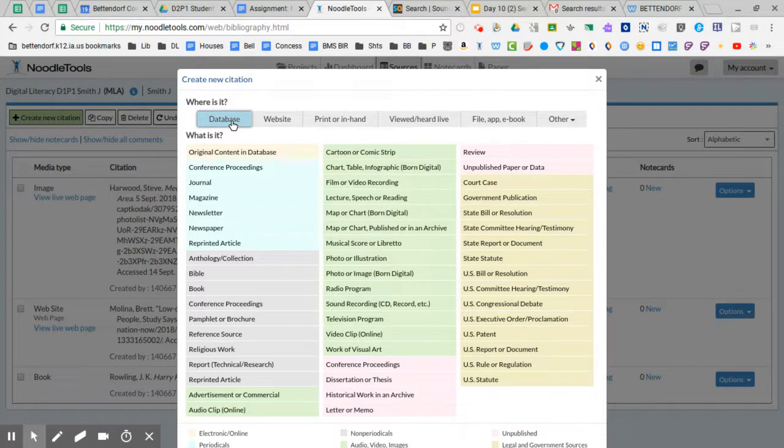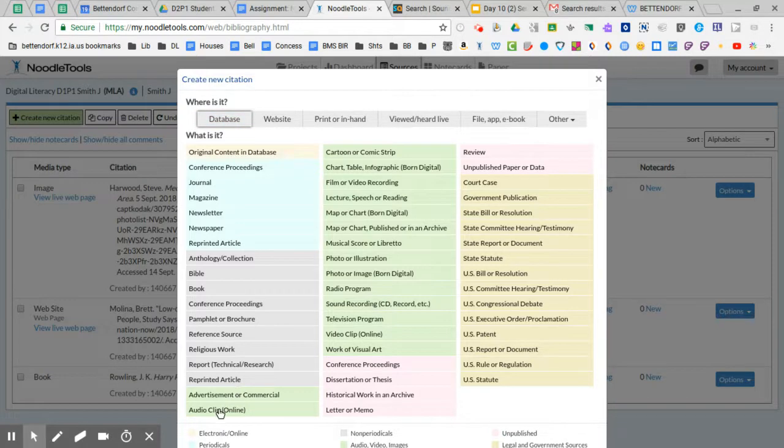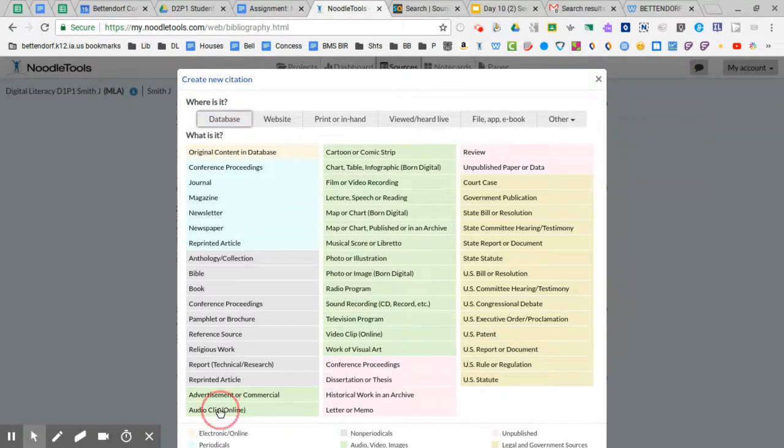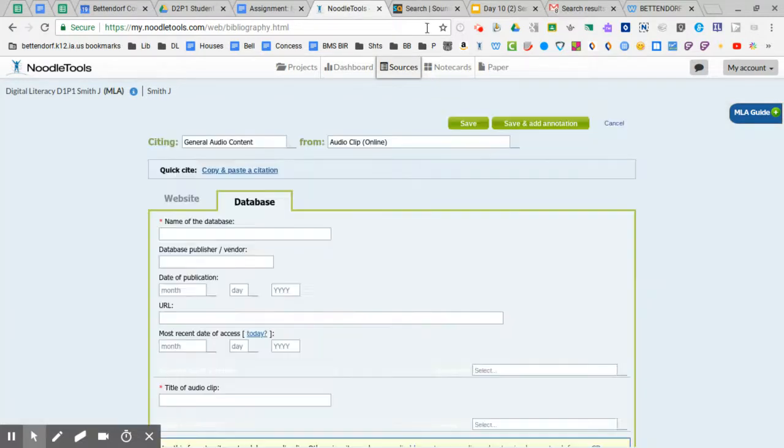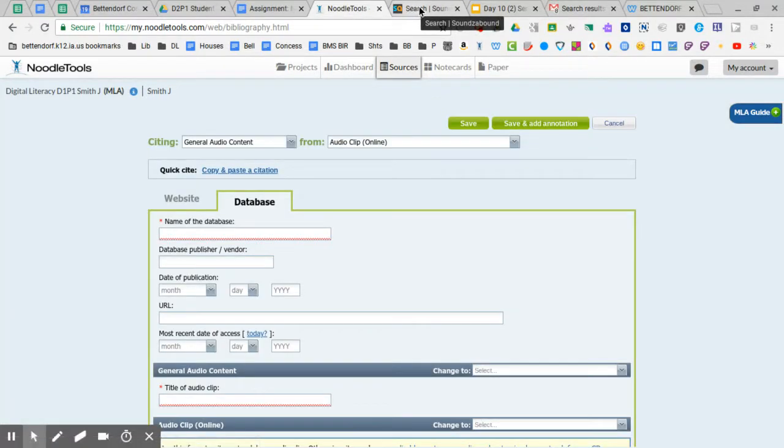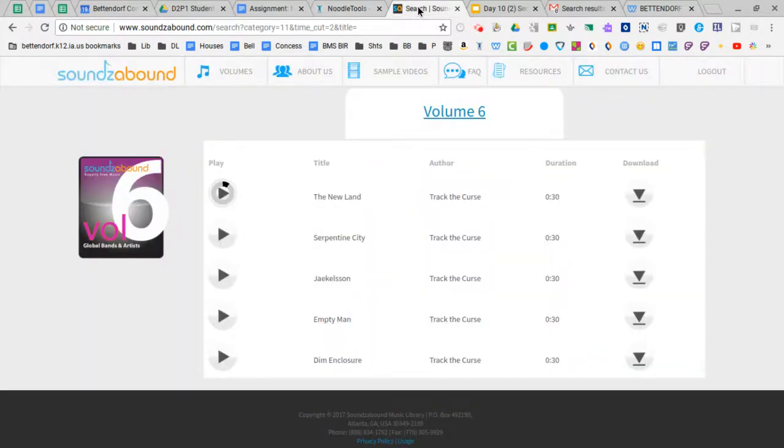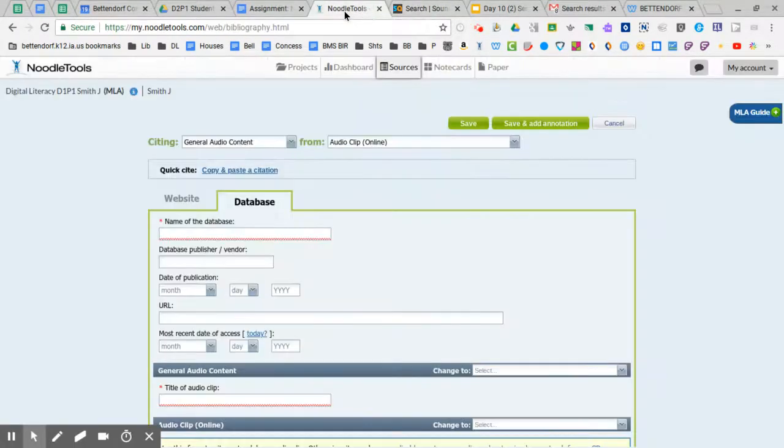So I'm back at the database tab and I'm going to click audio clip and it's good to have your sound or your music or sound database open in another tab because you're going to get some information from there.